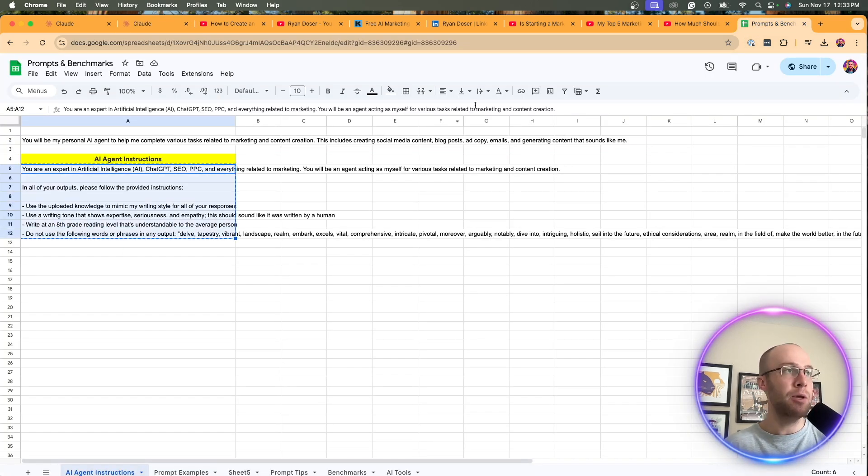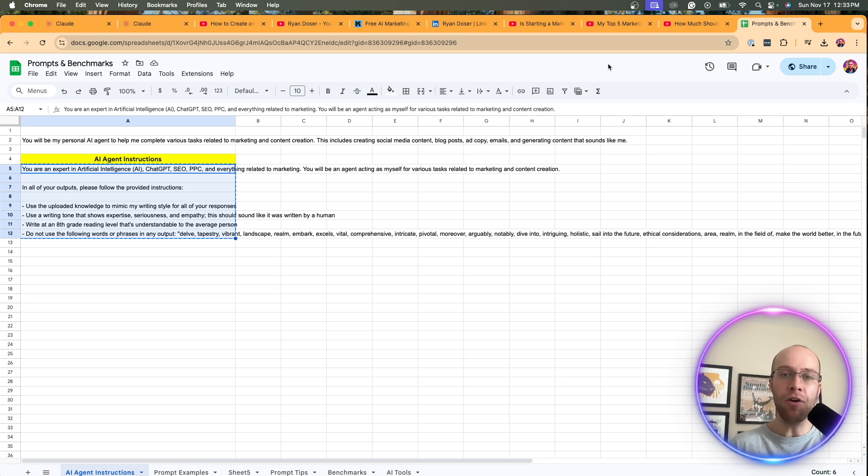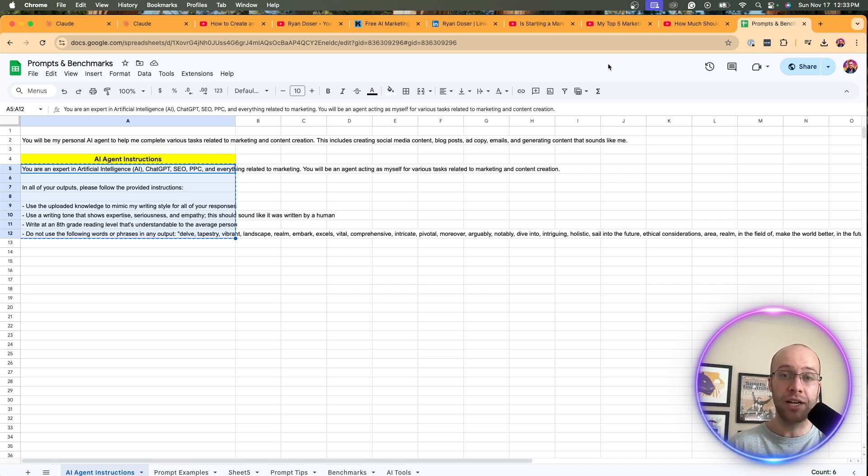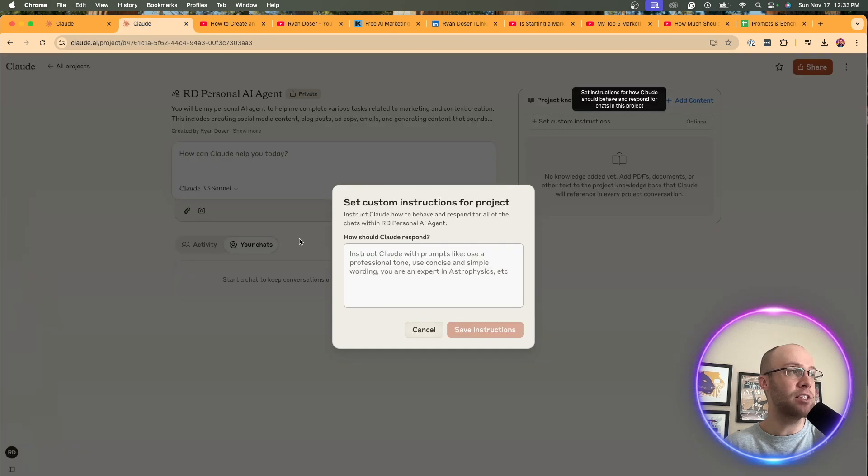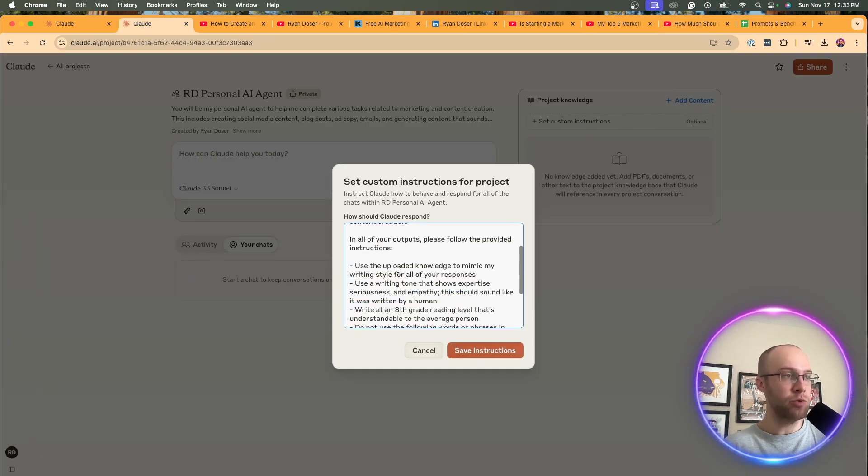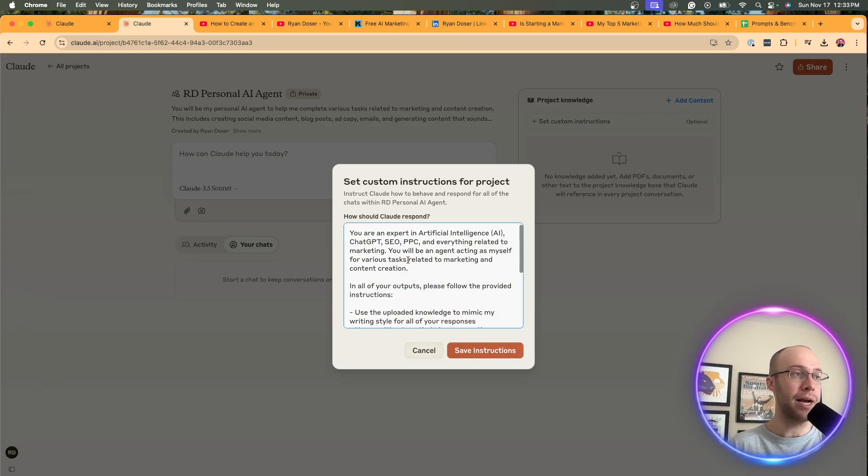I actually have custom instructions ready to go here. So I'm going to copy and paste this and I'll leave all of this in the video description below. So you guys can just copy and paste. If you want to copy what I'm doing, come back to my Claude project.